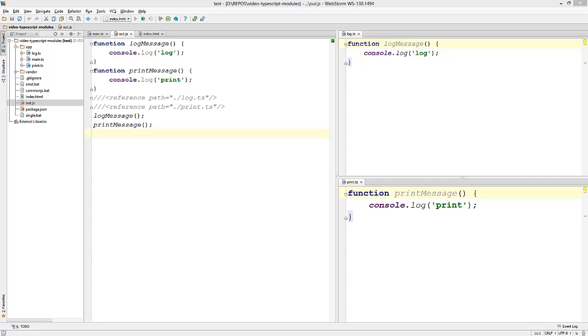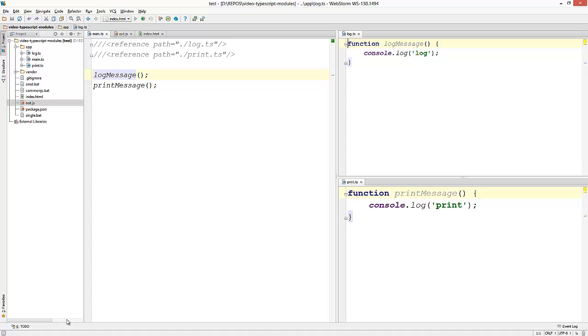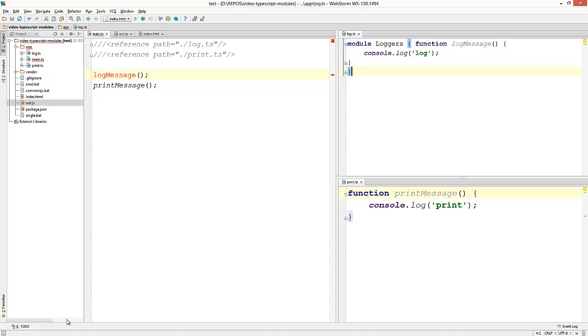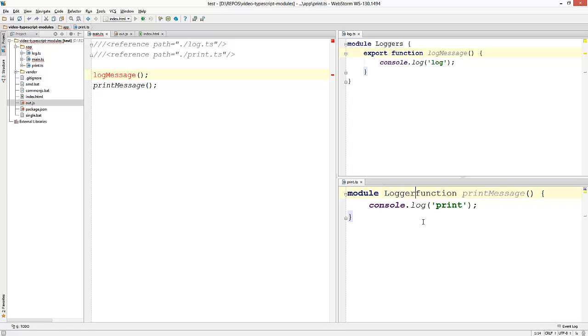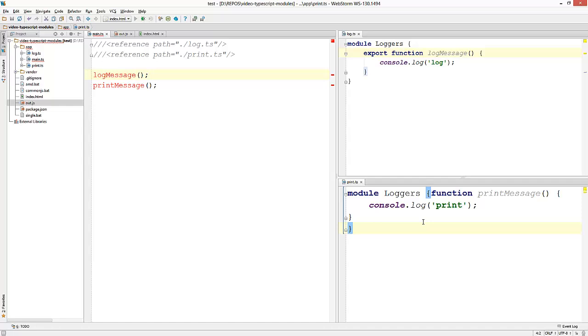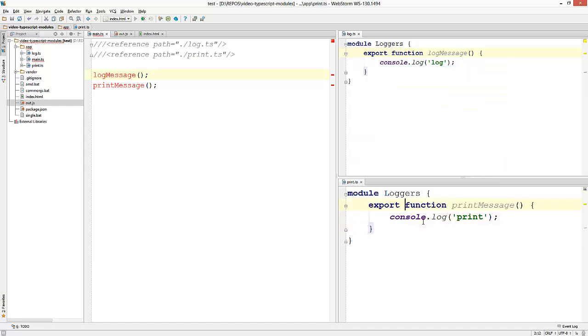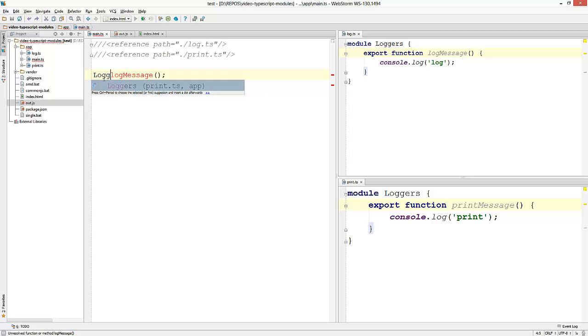Internal modules are basically JavaScript singletons that have the same effect as a namespace. Now I'm going to wrap these functions up into a module called loggers and export the function from the module. I'm going to do the same for the other file. Now these functions are no longer exported to the global scope. And if I want to use them, I have to refer to the module loggers and then the function name.